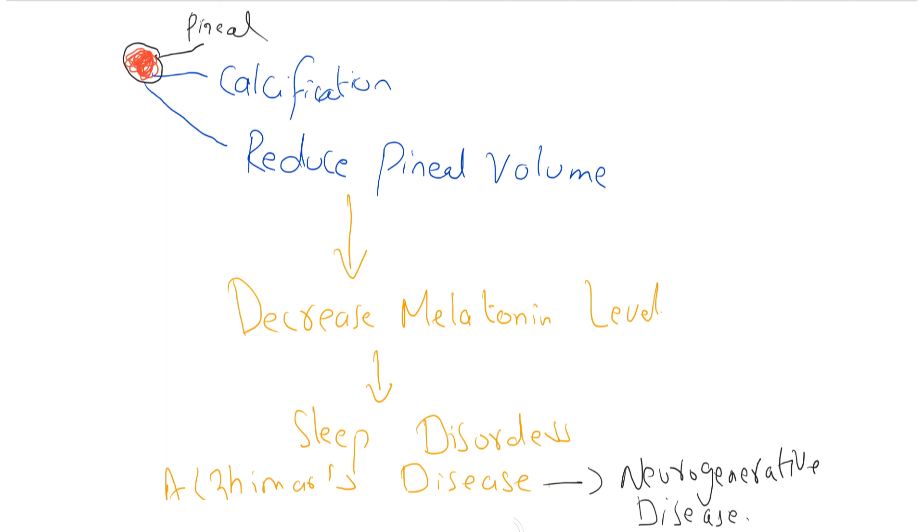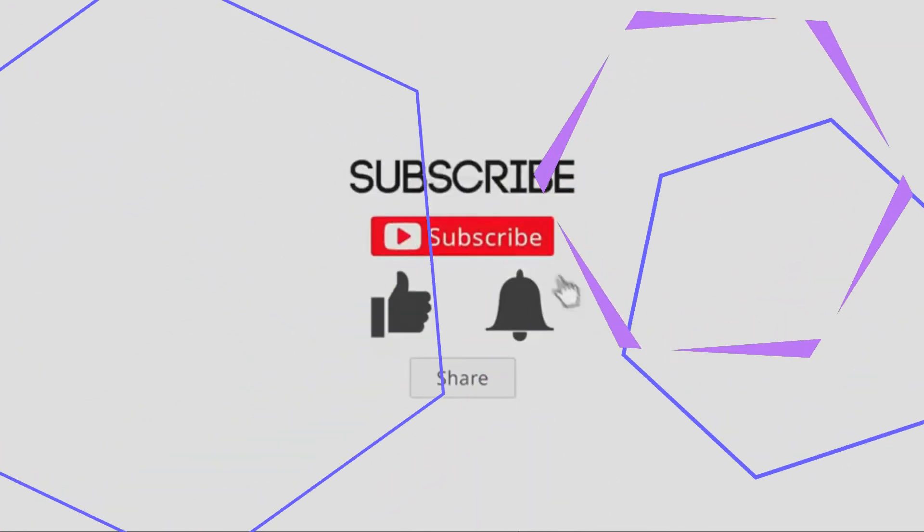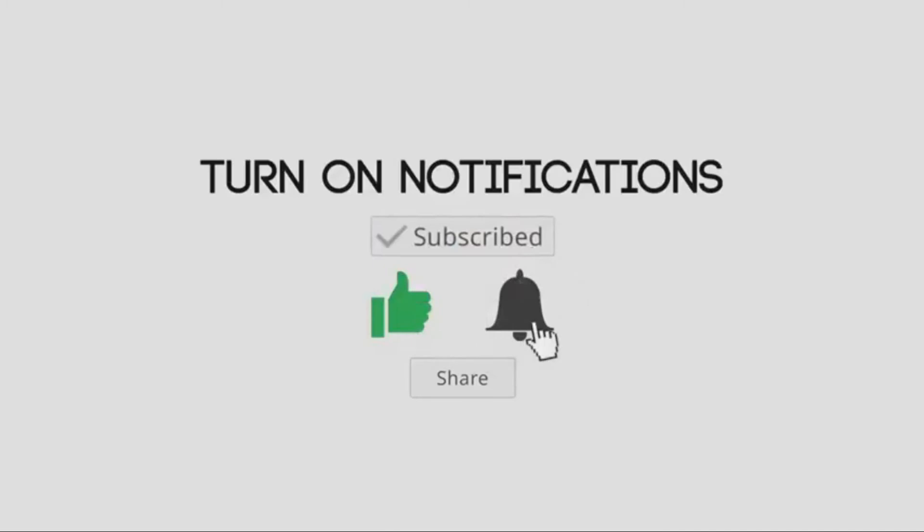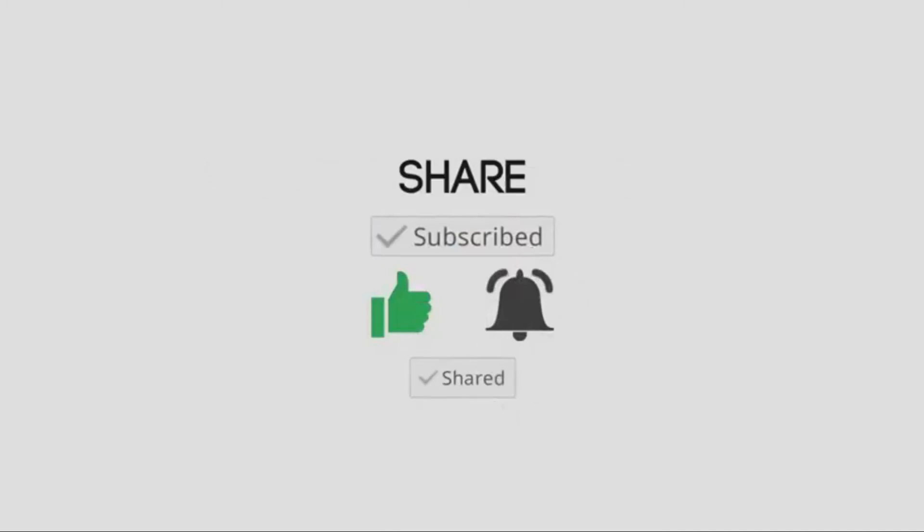Thank you so much viewers and Allah Hafiz. Do not forget to subscribe my channel for latest and more relevant videos.